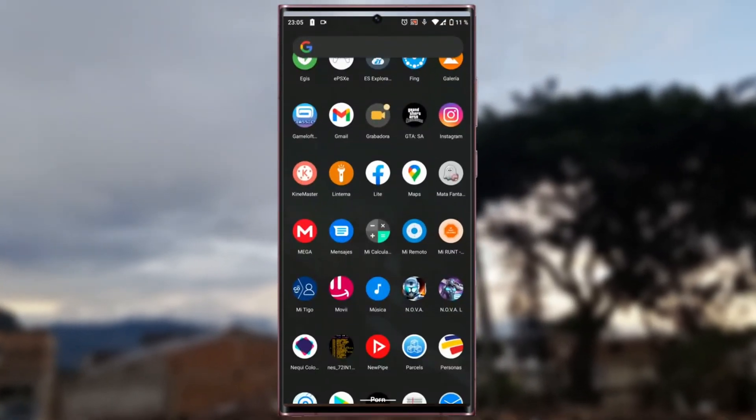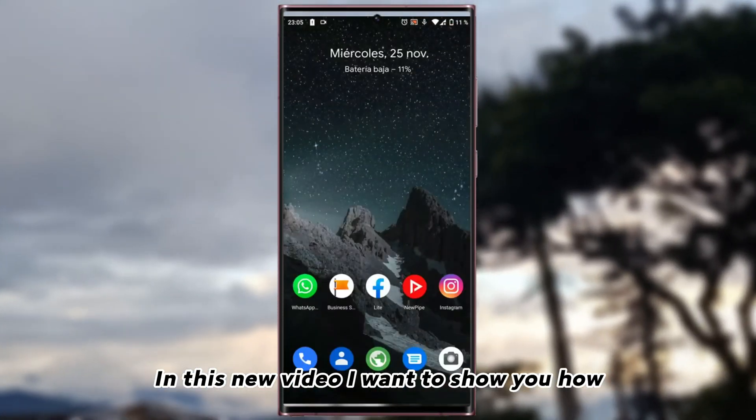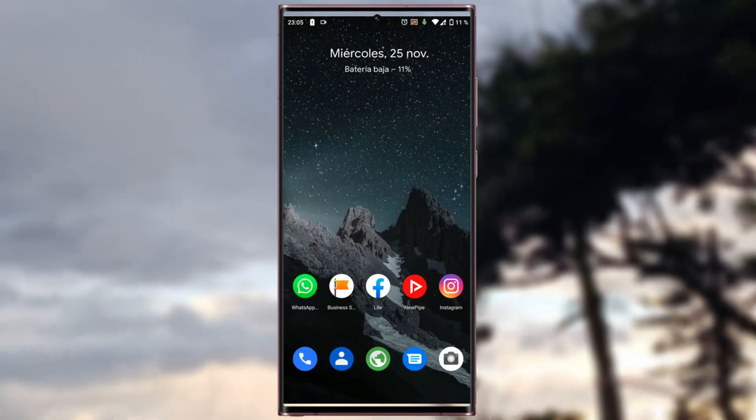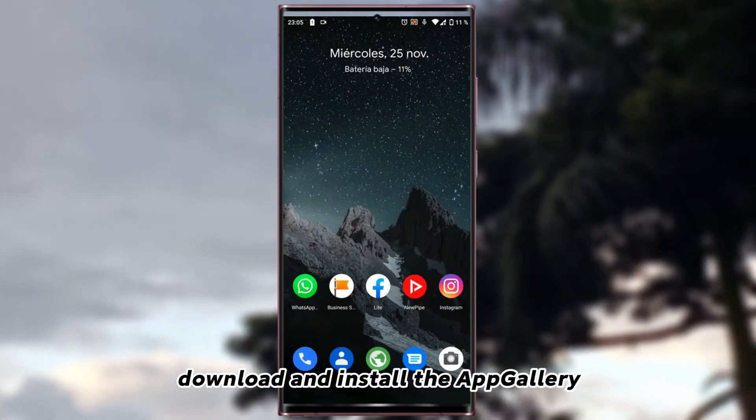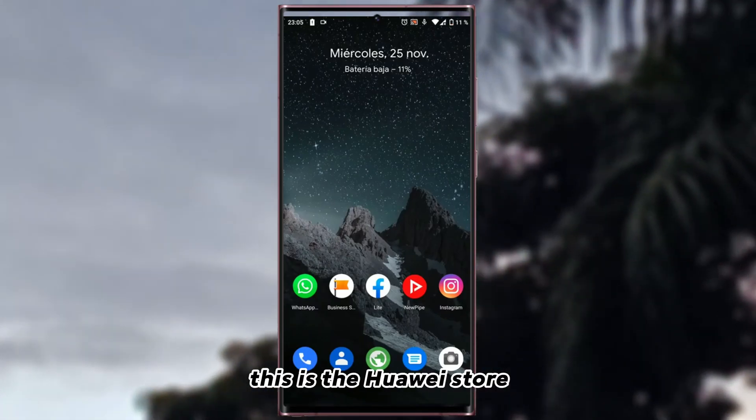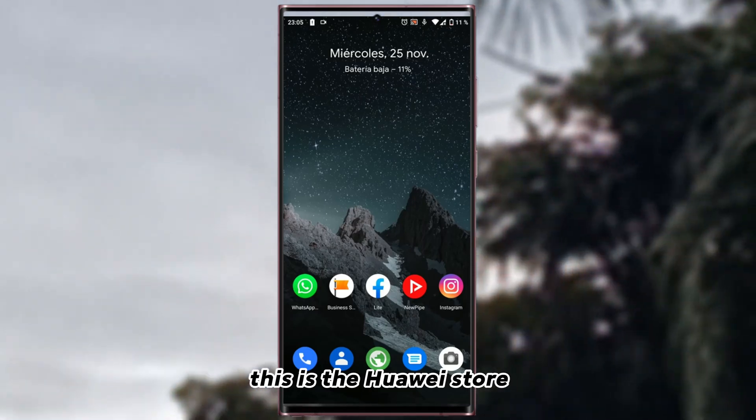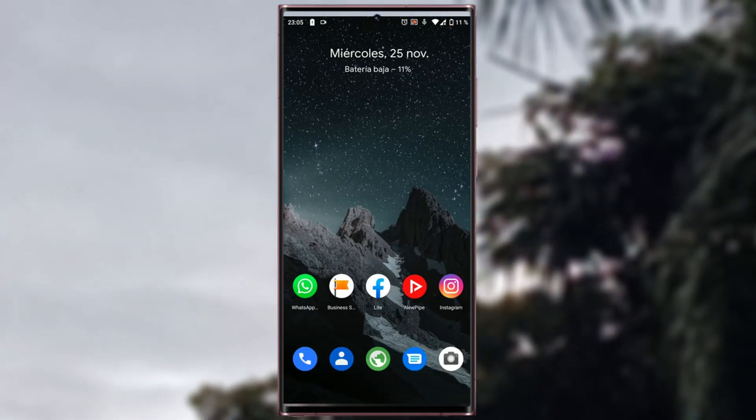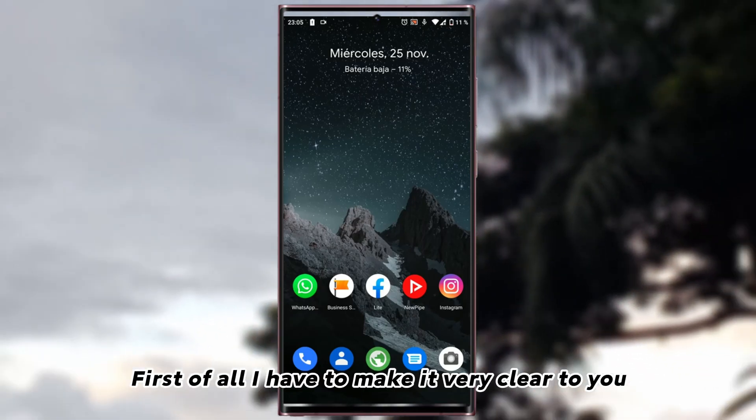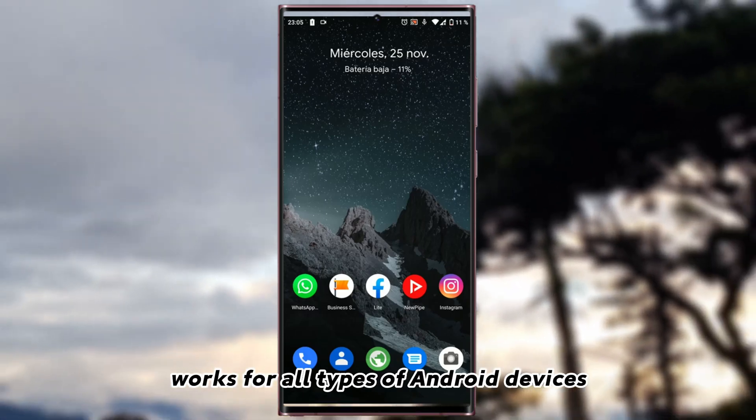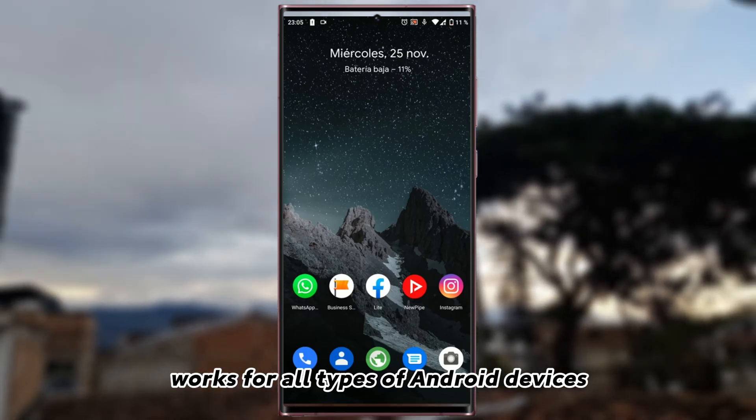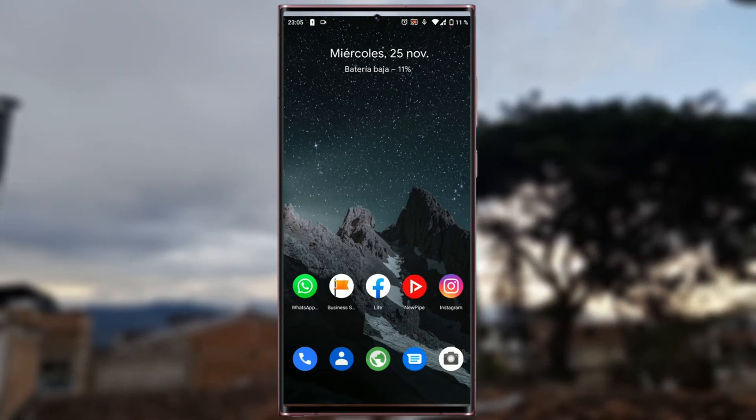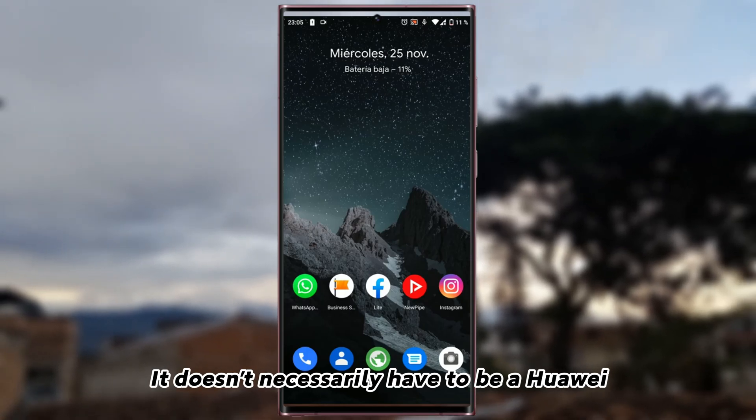Hi everyone, in this new video I want to show you how to download and install the App Gallery. This is the Huawei store. First of all, I have to make it very clear to you that this store works for all types of Android devices. It doesn't necessarily have to be a Huawei.